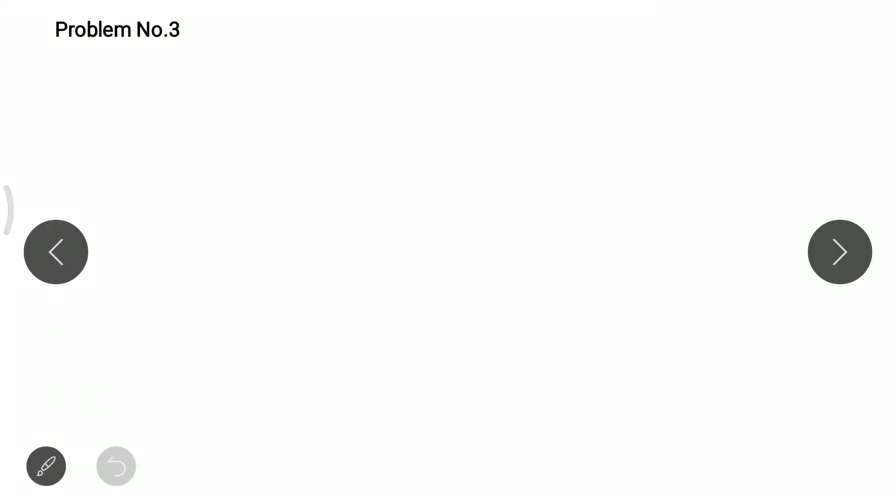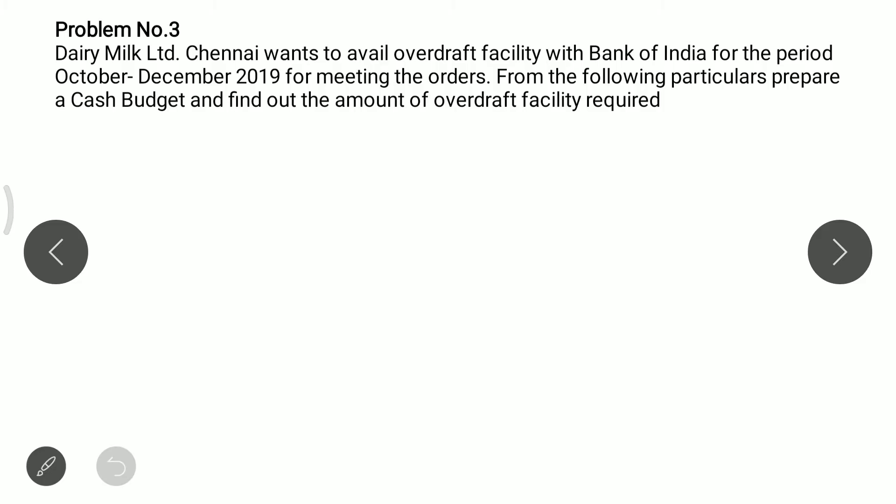Hello students, today we will see cash budget problem number 3. The problem is: Dairy Milk Ltd. Chennai wants to avail overdraft facility with Bank of India for the period October to December 2019 for meeting the orders. From the following particulars, prepare a cash budget and find out the amount of overdraft facility required.